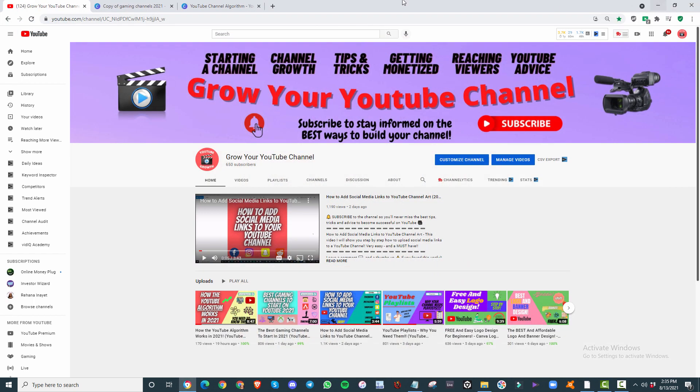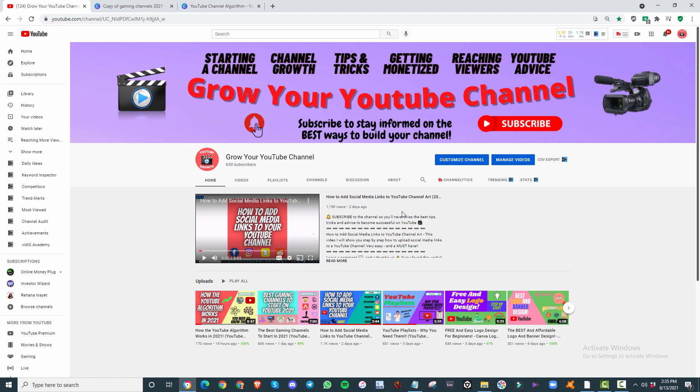What's going on, everybody? Welcome back to Grow Your YouTube Channel, where we help you with channel growth, tips and tricks, getting you monetized quickly, as well as reaching more organic viewers and the best in expert YouTube advice.